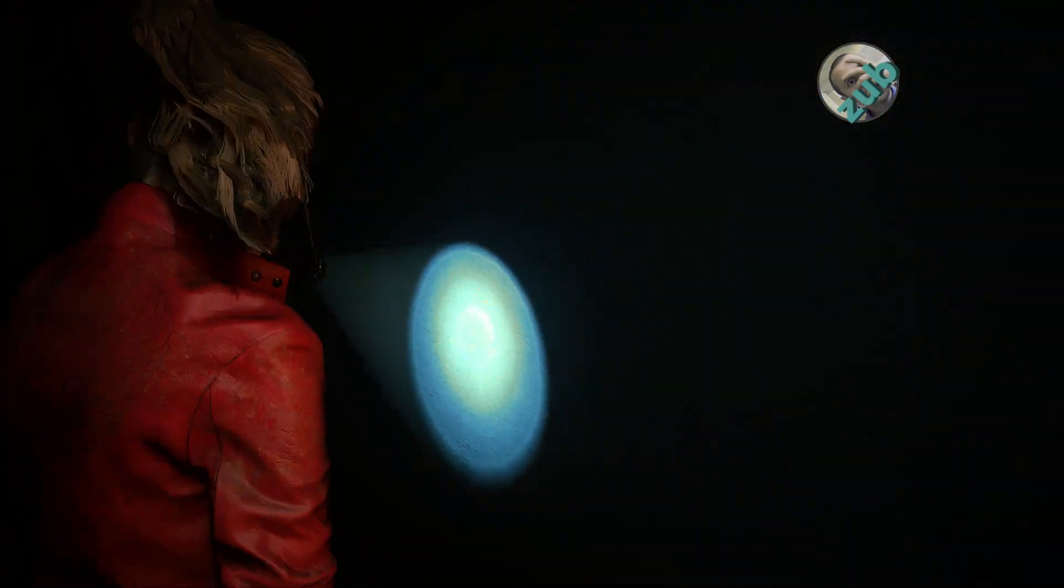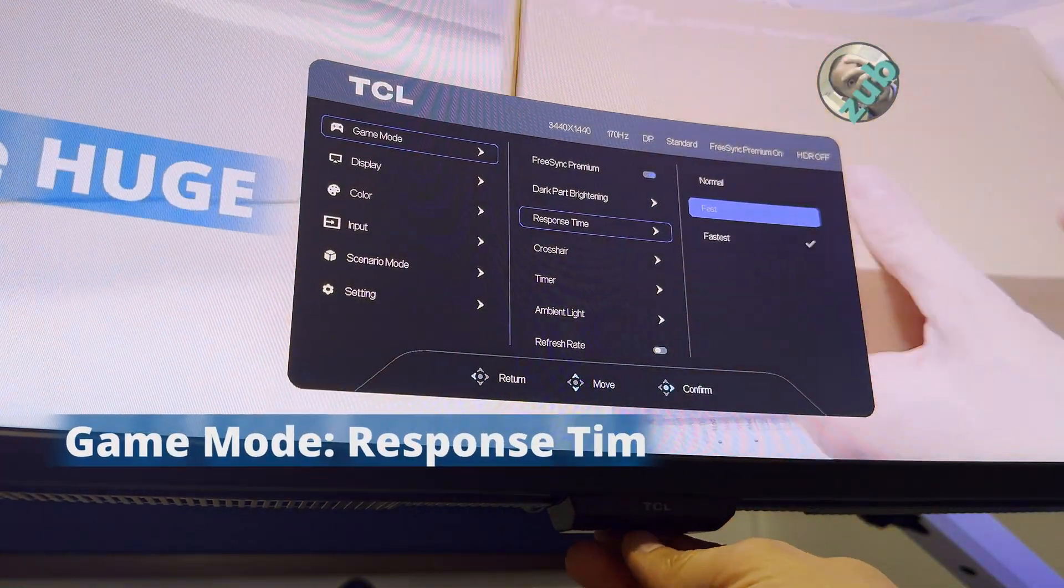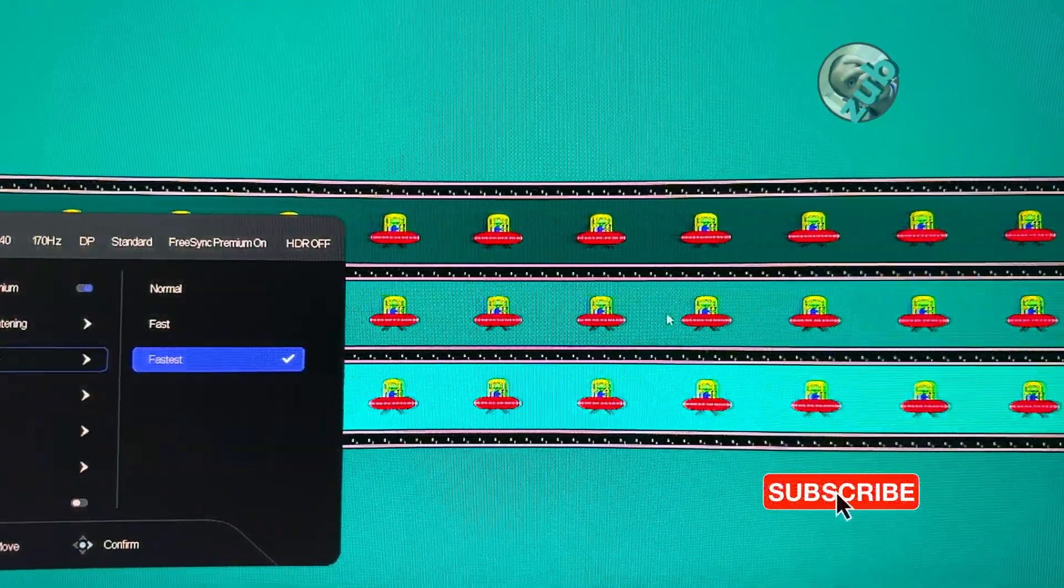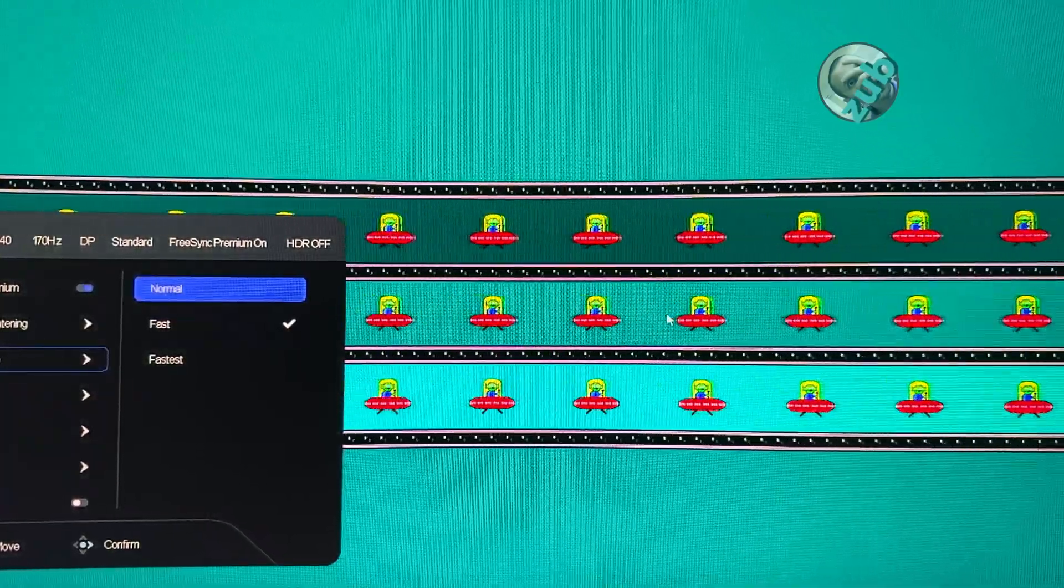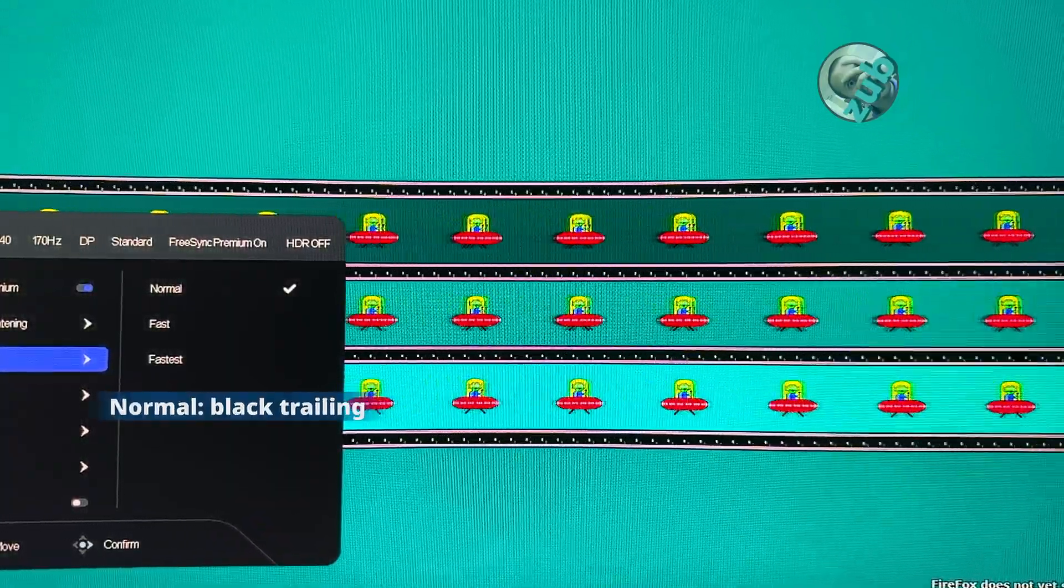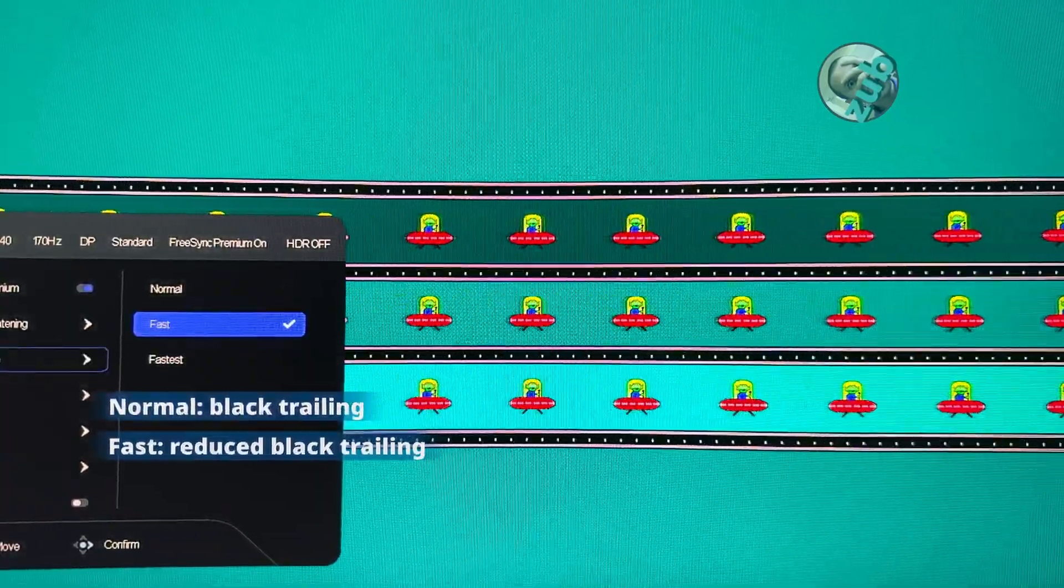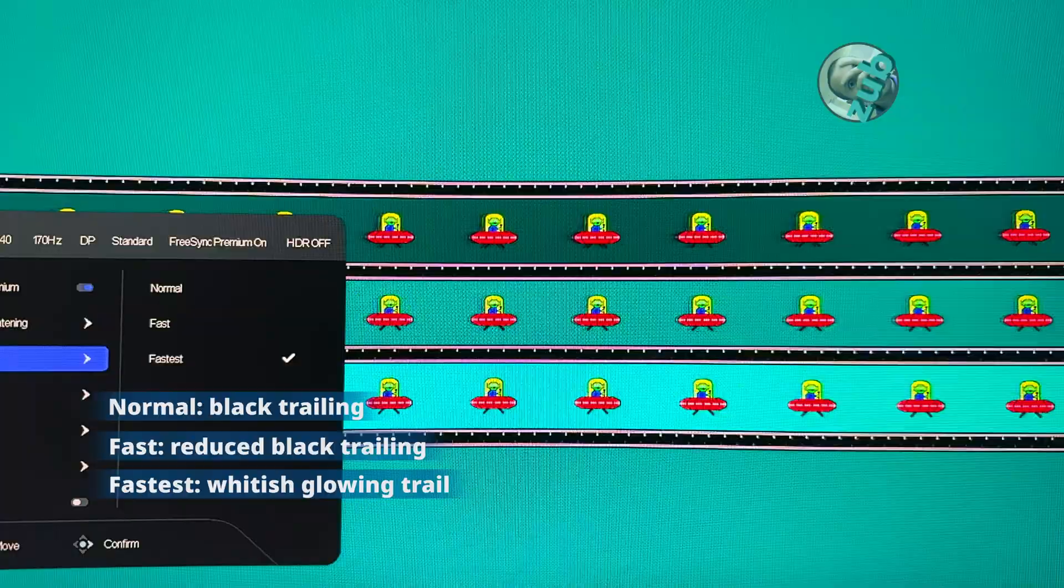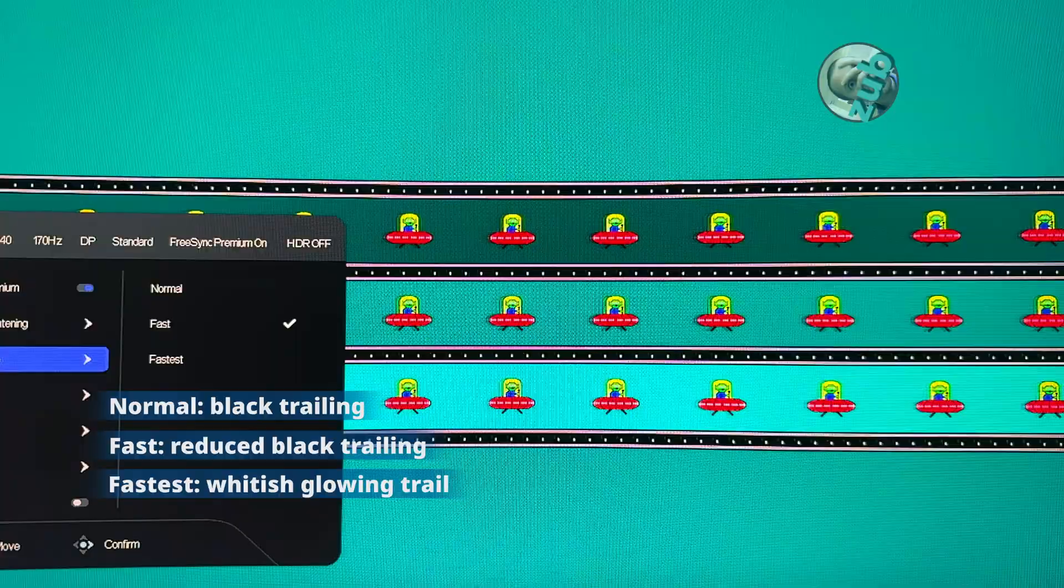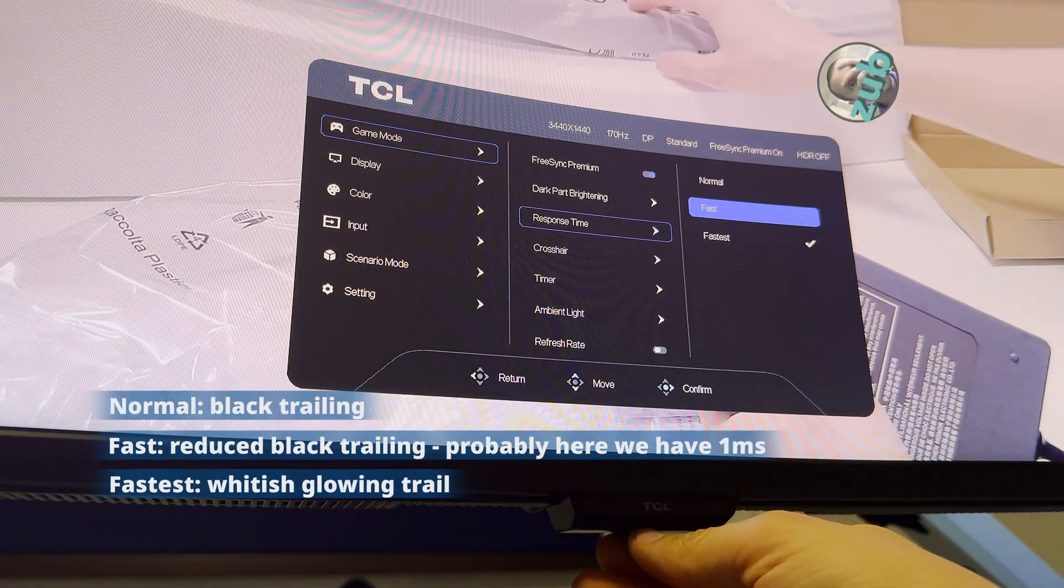Response time is difficult to record with a conventional camera. My camera has only 60 FPS, and even in slow motion at 240 FPS I wasn't able to properly record what I'm about to tell you. During my tests, on Normal there was noticeable black trailing which indicates significant ghosting. On Fast the black trail was not totally gone but was reduced. However on Fastest I noticed a whitish glowing trail, which means some kind of inverse ghosting or overshoot. Based on these observations, I believe Fast at 1 millisecond offers the best balance between minimal ghosting and no inverse ghosting.